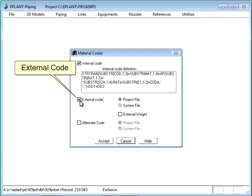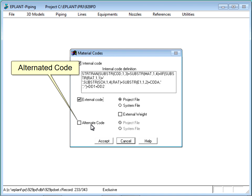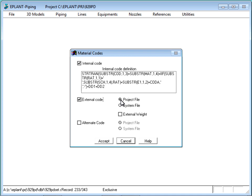See the More button for detailed instructions. Another custom code of the same type but with an independent definition can be generated. Both codes can be referenced in any material report. The definition of this code may be by project or by system, depending on the scope this code has. Most common use is by project.